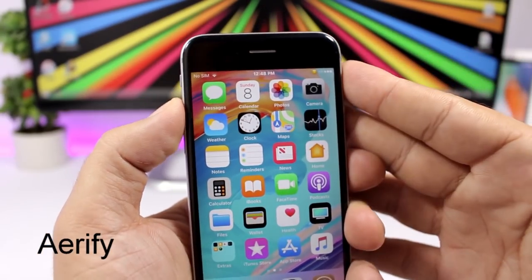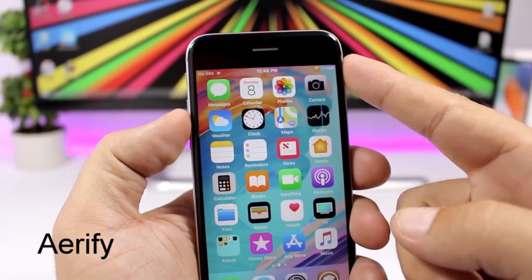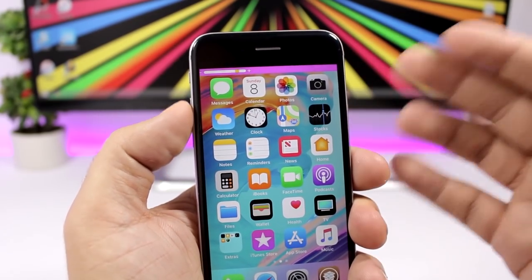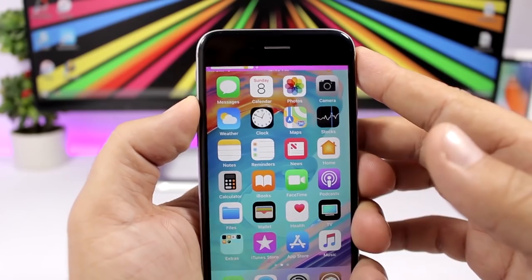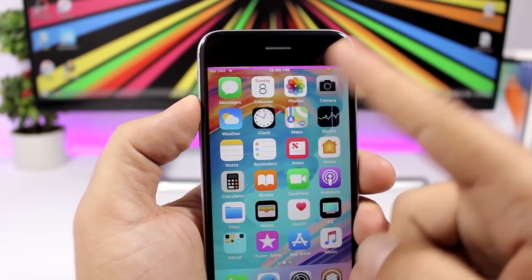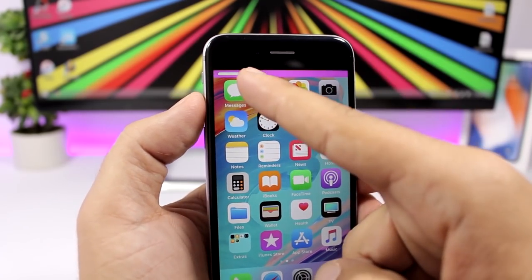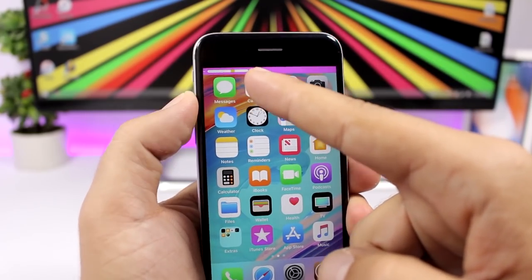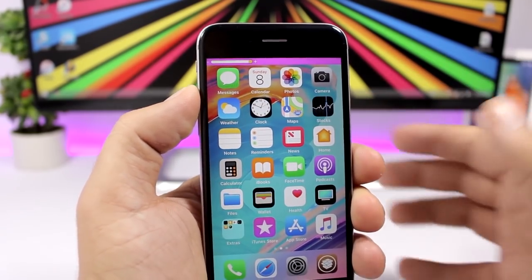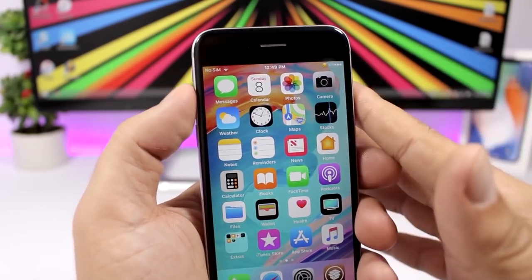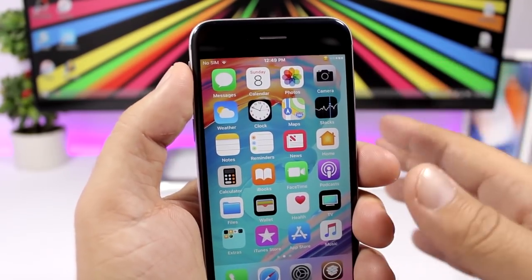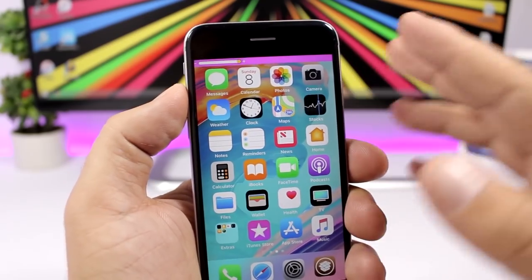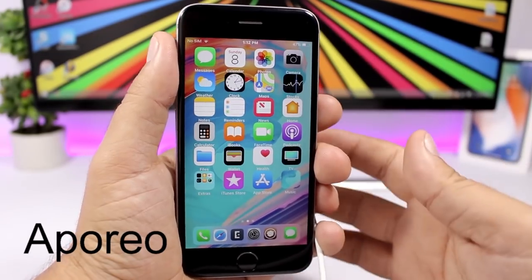Airify is a really awesome tweak for the volume HUD — it adds the volume indicator to the status bar with a nice animation. You can change the background color, change the position of the HUD, and it also gives you a vibration when you turn the volume up or down. It has a lot of customization options.